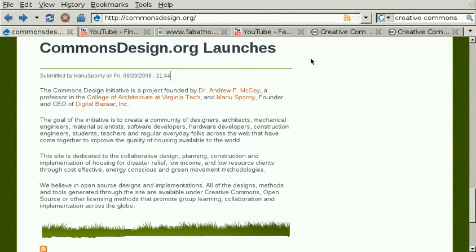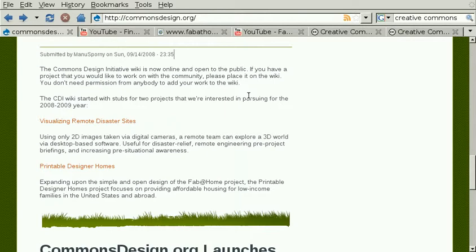Hi, my name is Manu Sporni and I'm one of the founders of the Commons Design Initiative. This is an overview of what the community is all about, including instructions on how to join and help us make the world a better place.